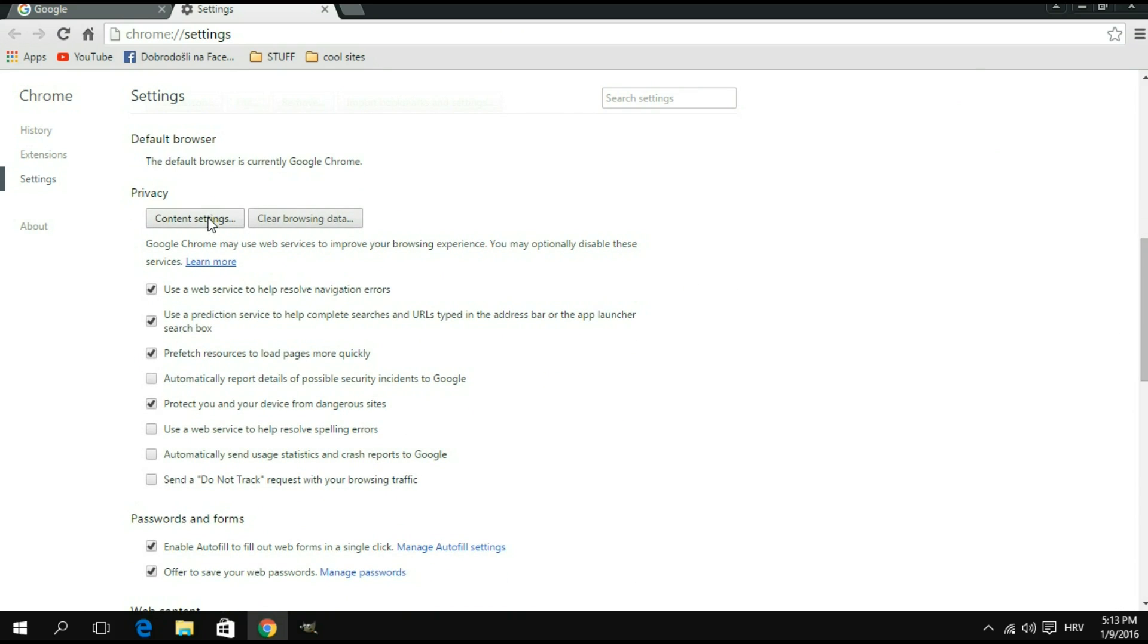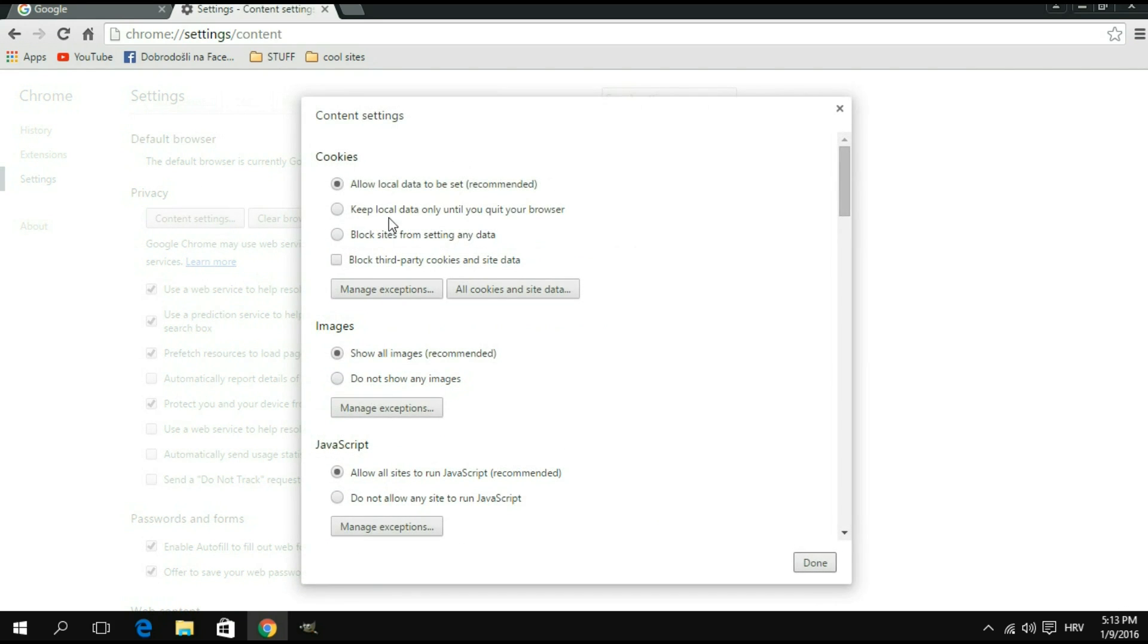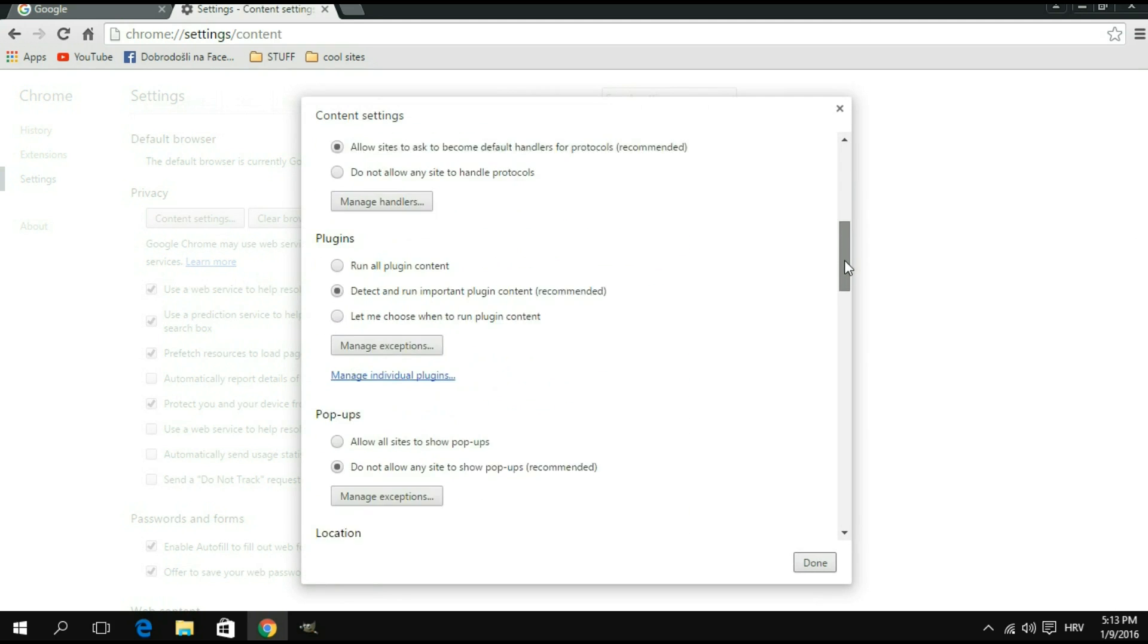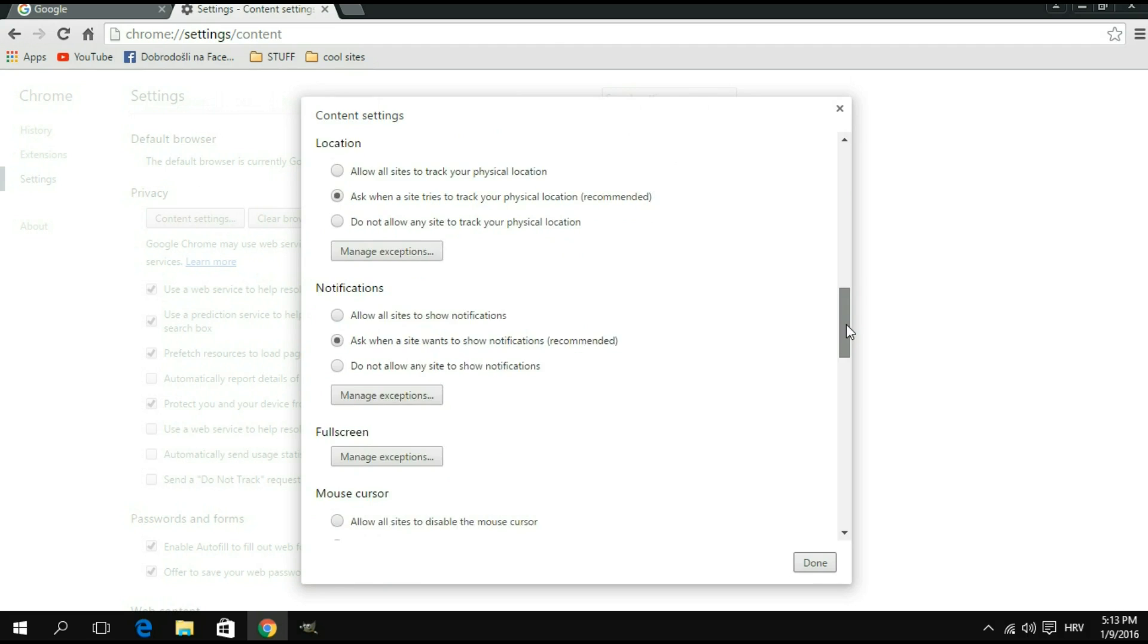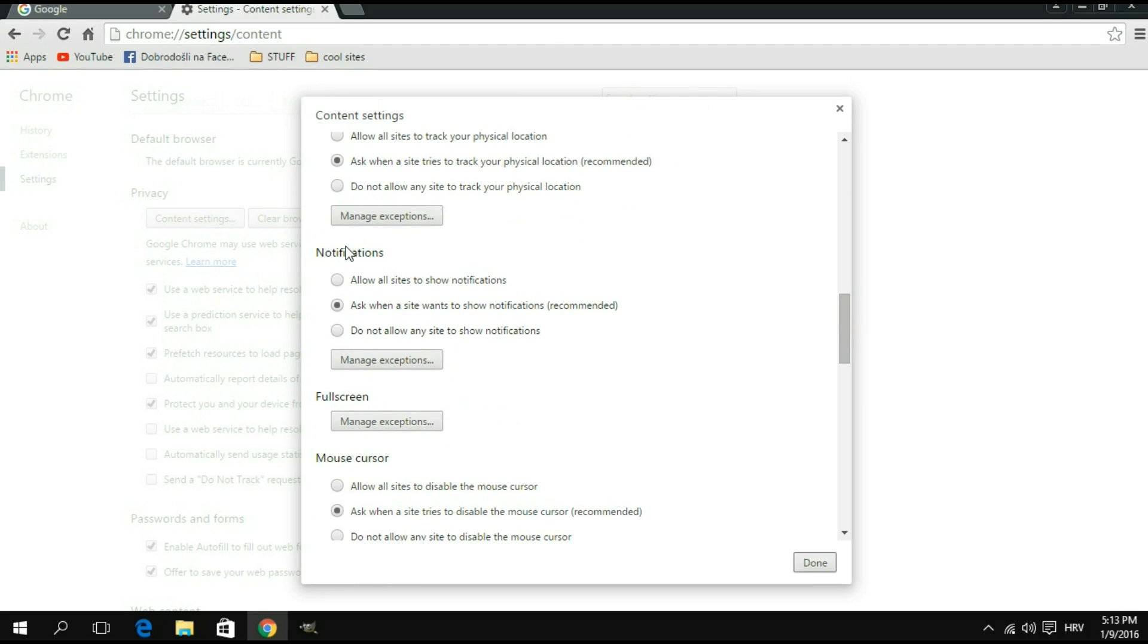So we're going to do that. This dialog box should pop up. We're going to scroll down until we find the section for notifications. Okay, so as you can see, here it is.